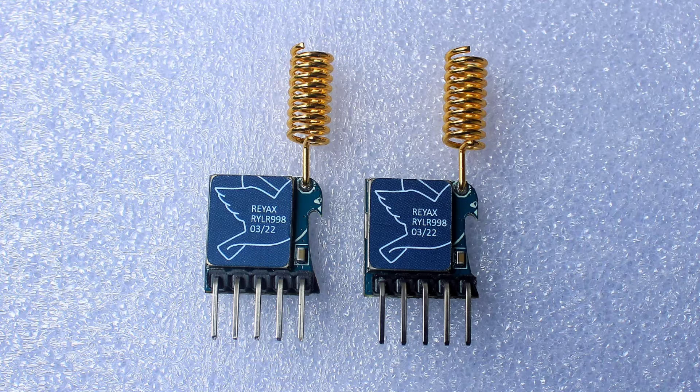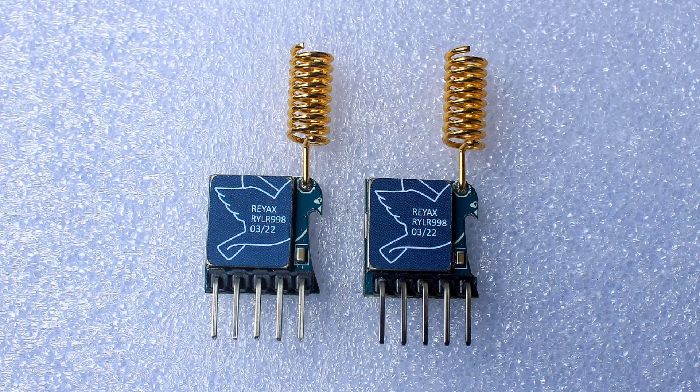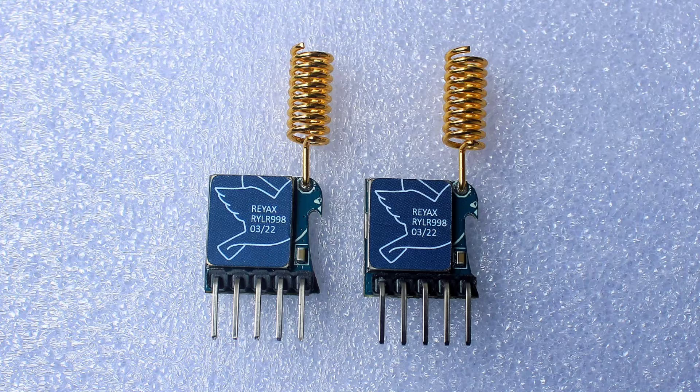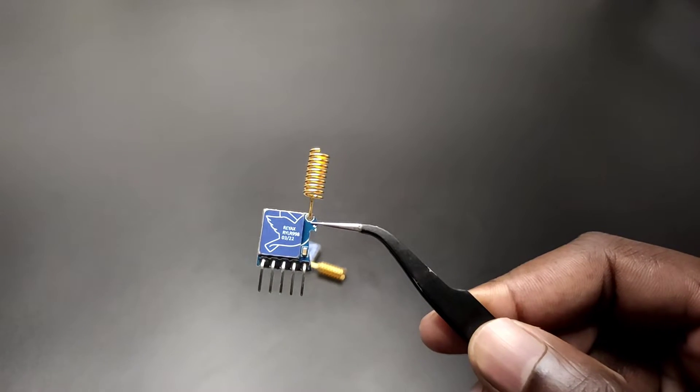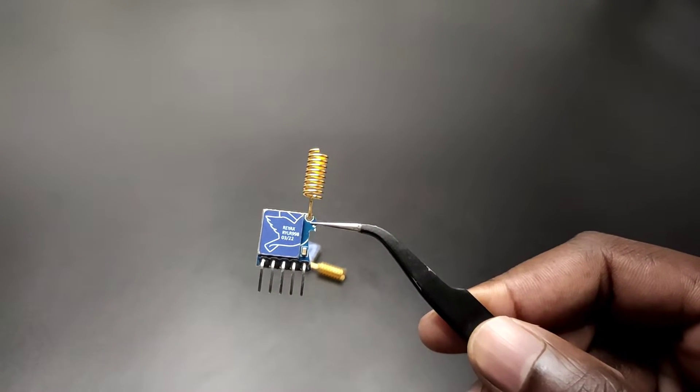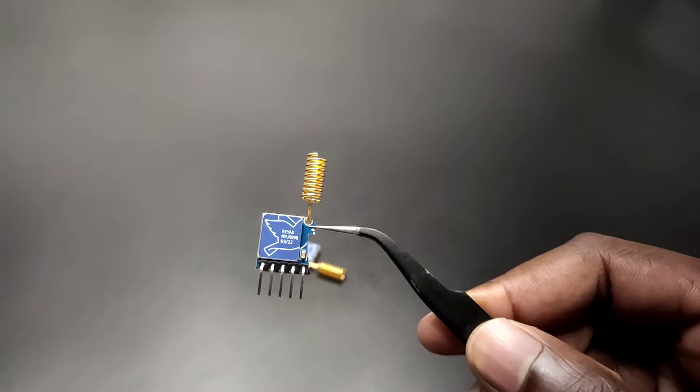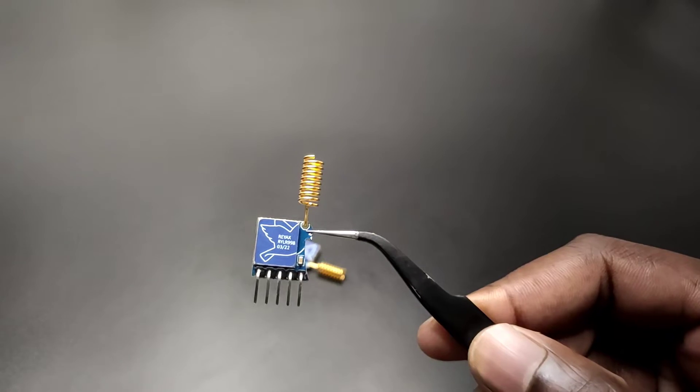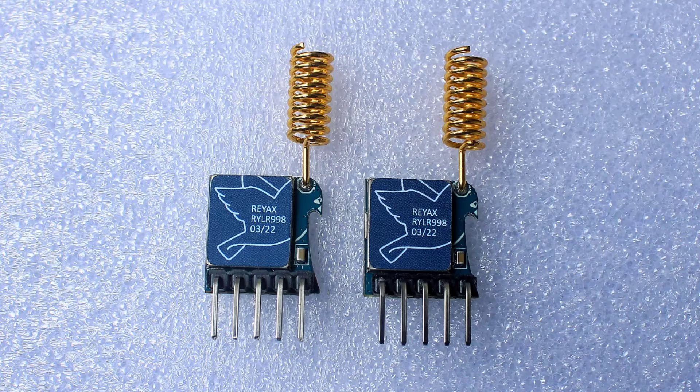LoRa stands for long range. It consumes only low power and unlike Wi-Fi and Bluetooth, LoRa has a high communication range. This LoRa communication is very useful in remote areas where internet connection is not available. So in this video,